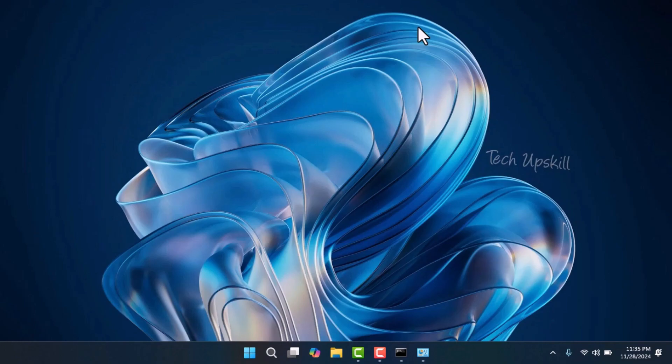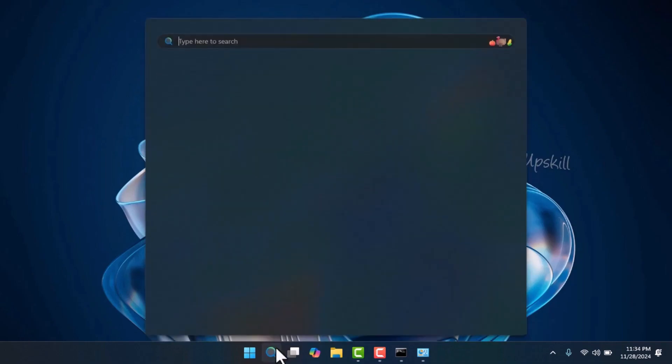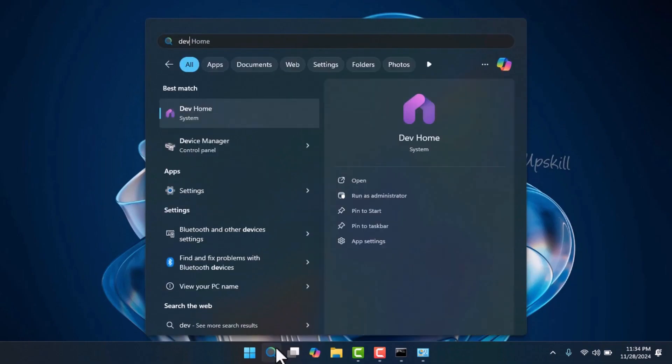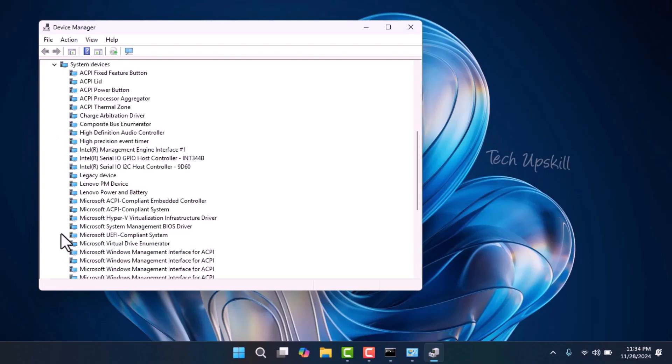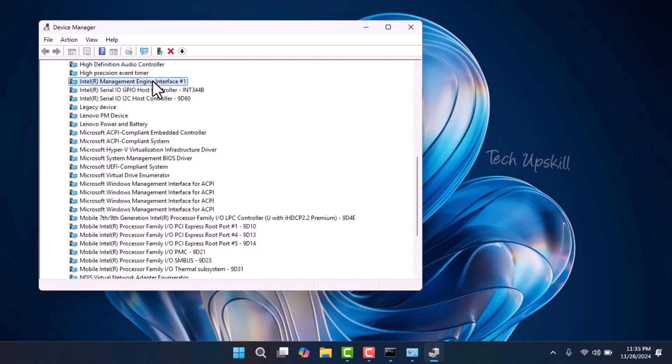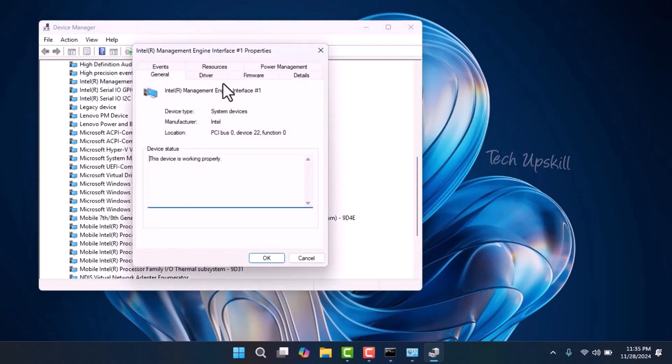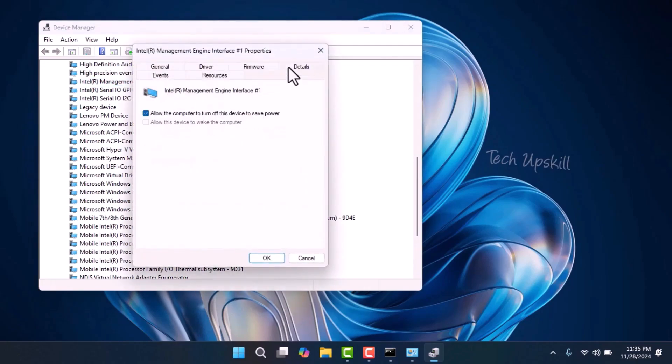Start by opening the Device Manager through Windows search. Scroll down and expand the System Devices section. Locate the Intel Management Engine Interface, then right-click on it and select Properties. Next, go to the Power Management tab and uncheck the Allow the Computer to Turn Off This Device to Save Power option. Finally, click OK to save the changes.